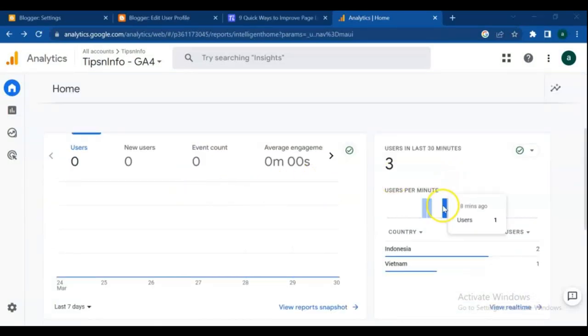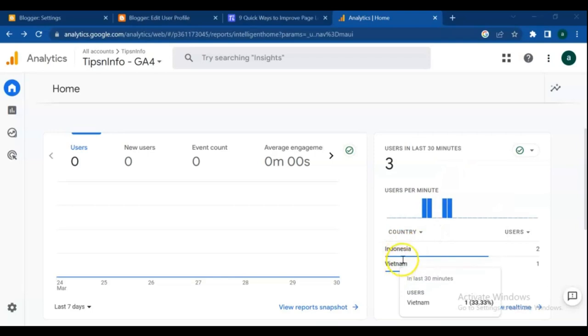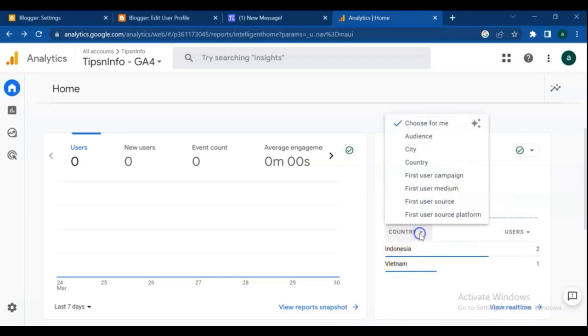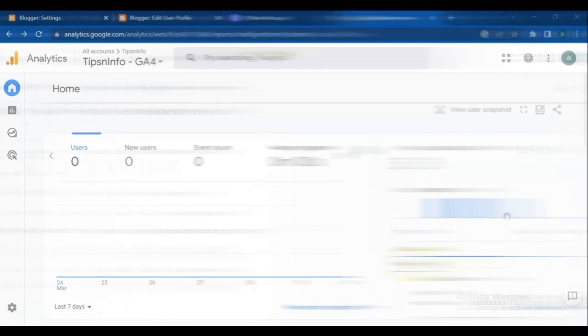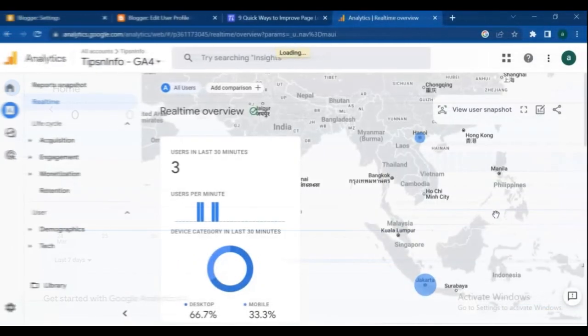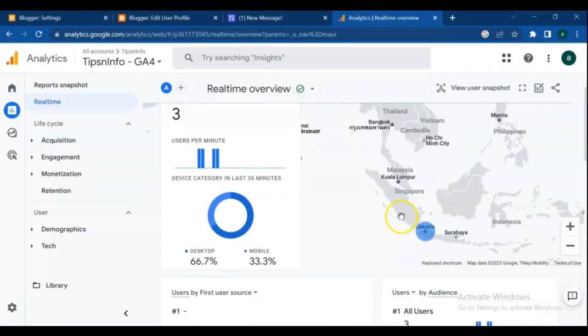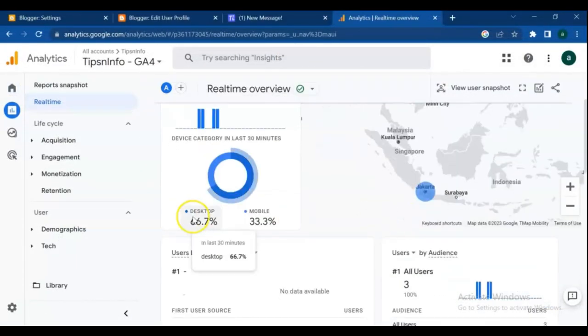Hello dear friends and Blogger users. Welcome to this channel and new video about Blogger and Google Analytics. In this video you will learn how to connect Google Analytics to Blogger Blog.